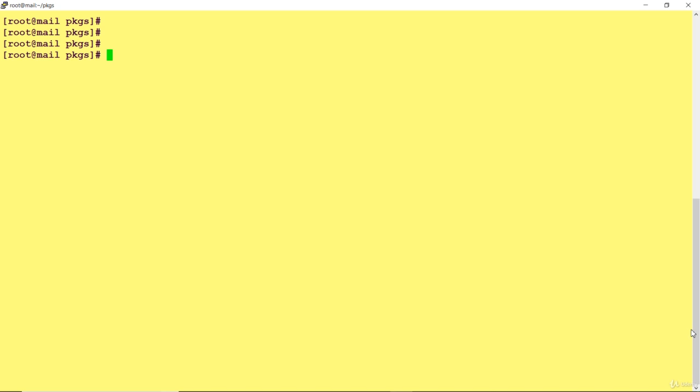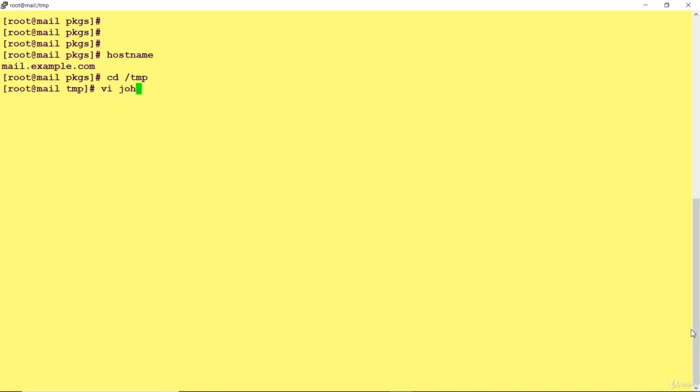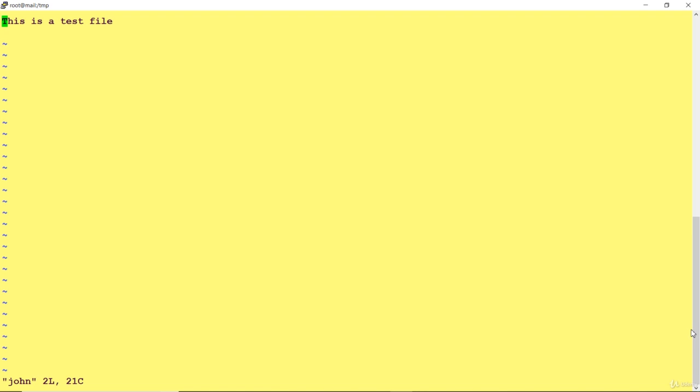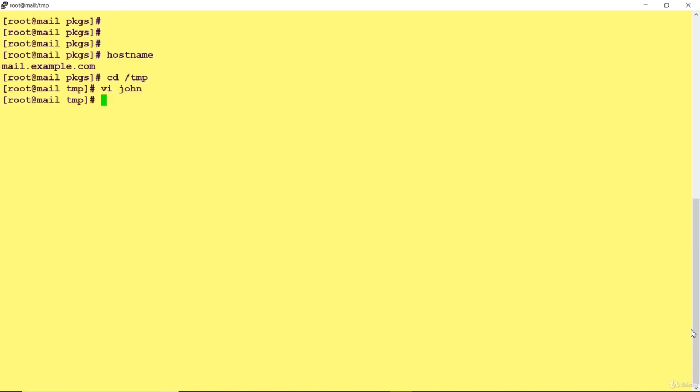Now I'm going to send a copy from my mail.example.server. I'm going to create a file here. The file which I am going to copy to my destination is John.